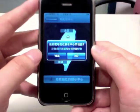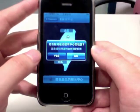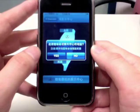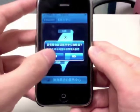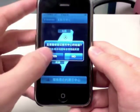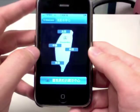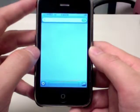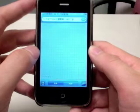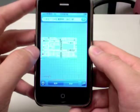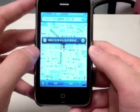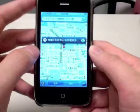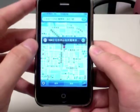And here we have the option to search for the closest showroom, and this will launch the Google Map application. Here you see the closest showroom information on the Google Map application.